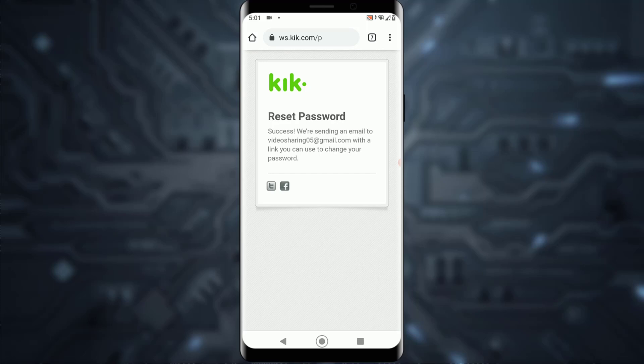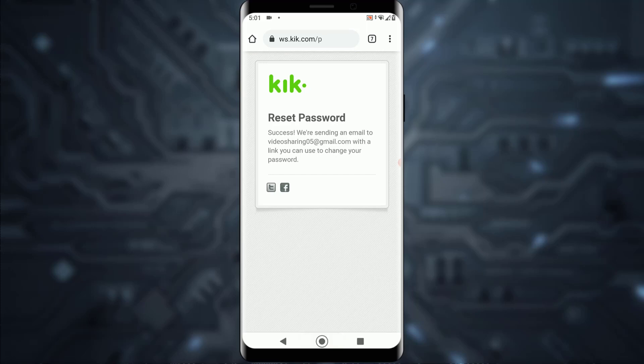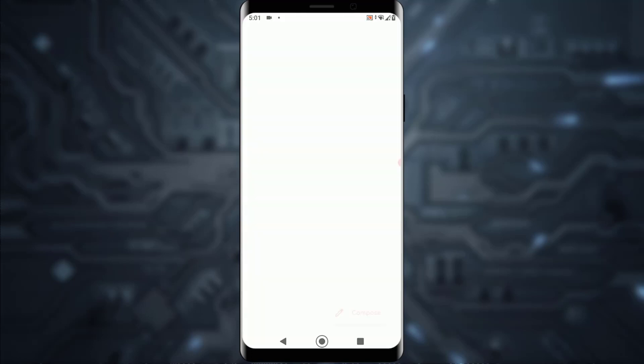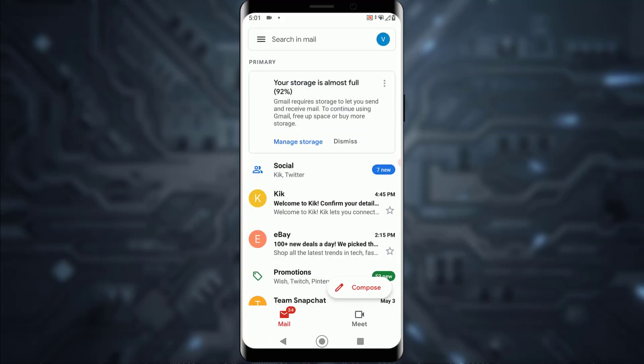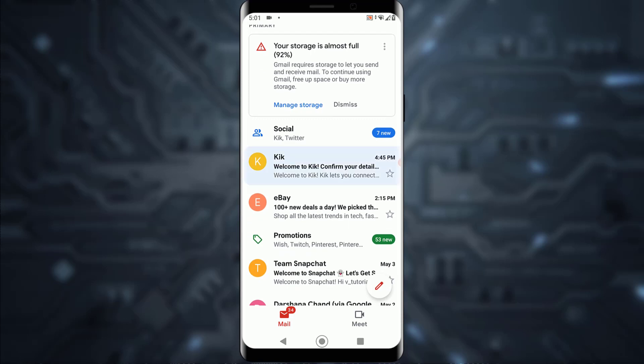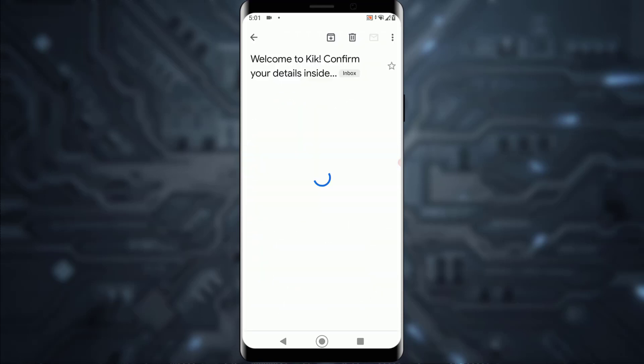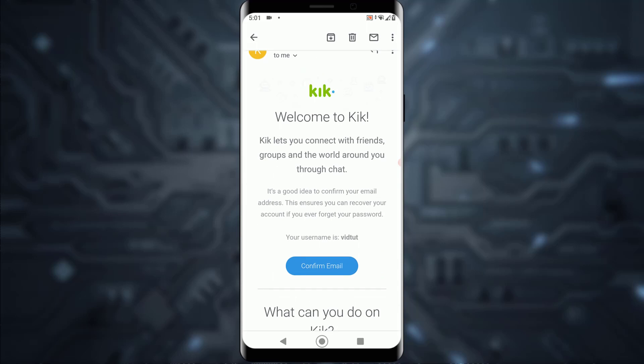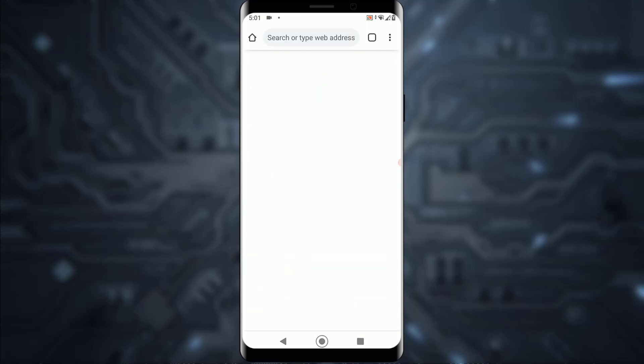As you can see, it says we are sending an email to your email. Go ahead and open your Gmail application. As you can see, Kick has sent an email which says confirm your details inside. You can simply go ahead and confirm your email right over here.